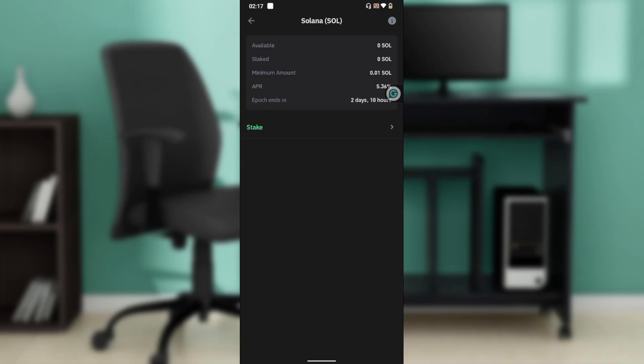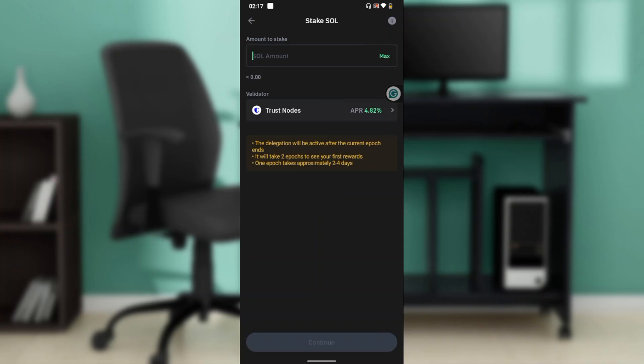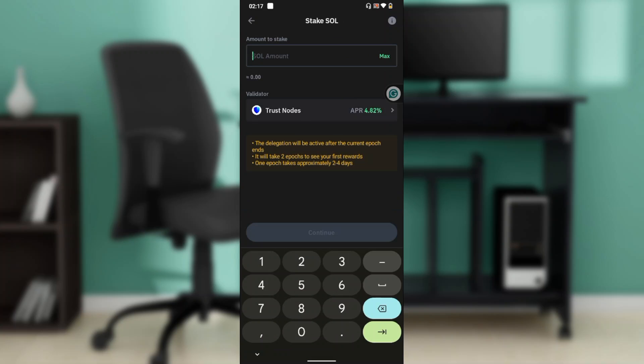If you've staked it and you want to unstake it, it's going to change to unstake. All you need to do is click on the unstake button.